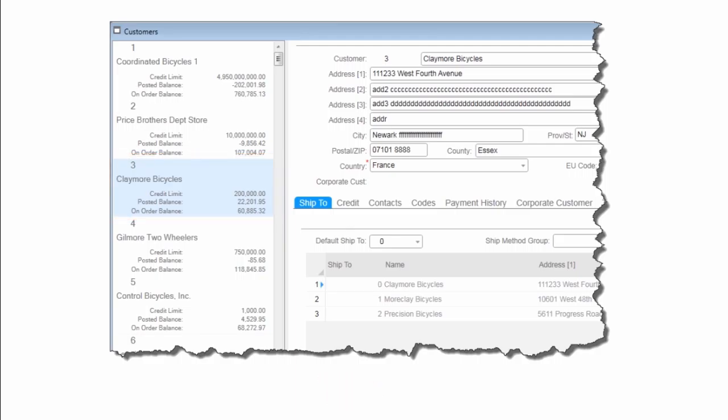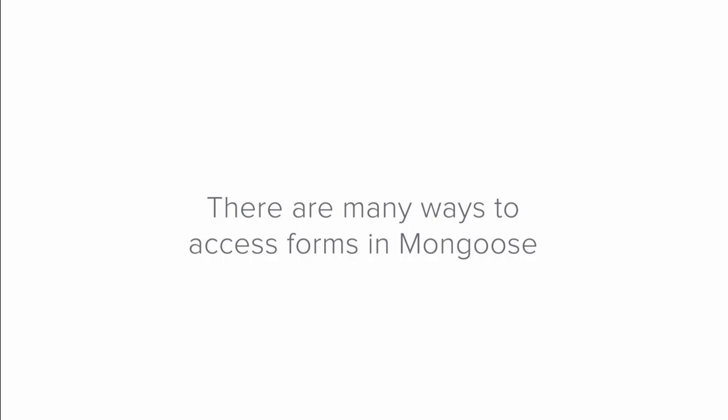Okay, well, we have talked quite a bit about opening or running forms, but exactly how do we do that? The answer, it turns out, is not quite as simple and straightforward as it might seem. Why? Because there are actually many ways to access forms in Mongoose. It usually depends on what form you are looking for and how often you use a form.